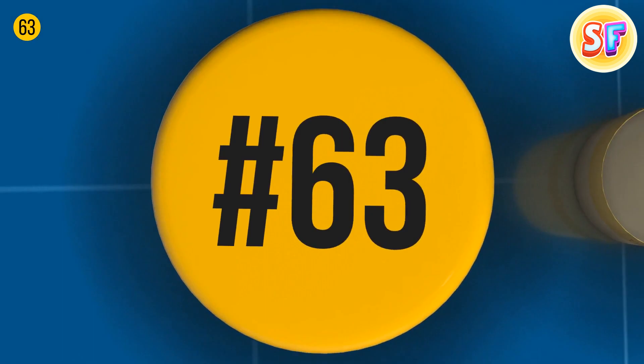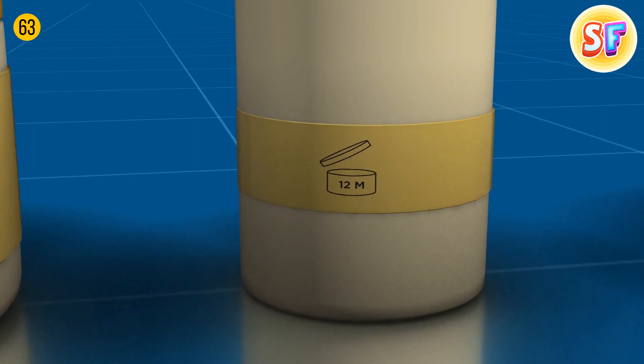There's a number put on the side of many cosmetic products. It isn't picked randomly. It tells you how long your product will last after you've opened it. Here's why it has an open jar for a graphic symbol.